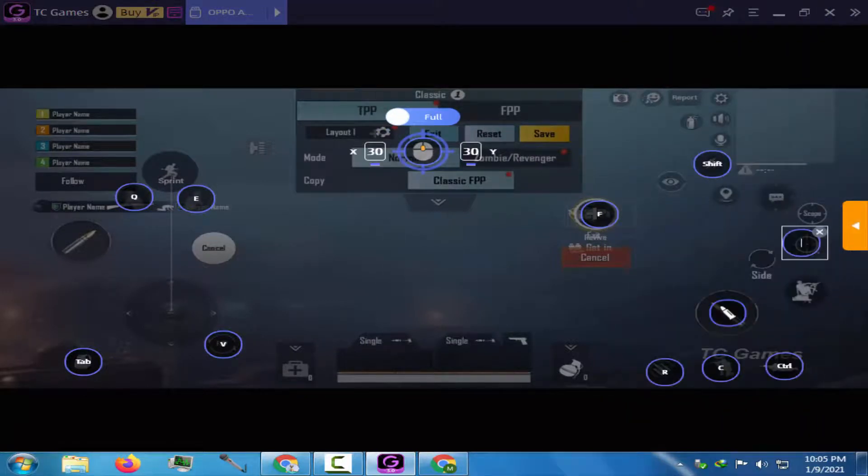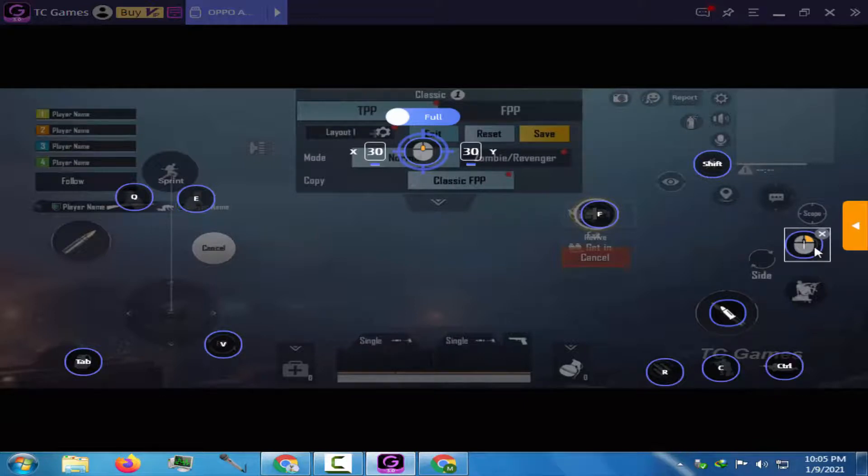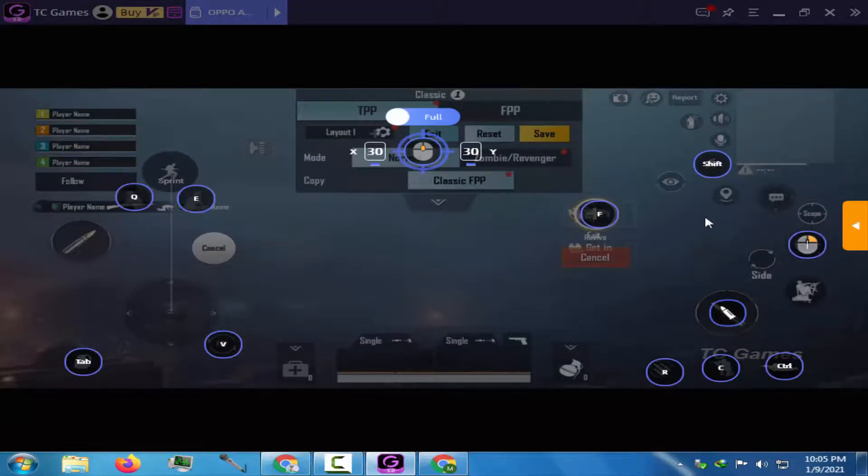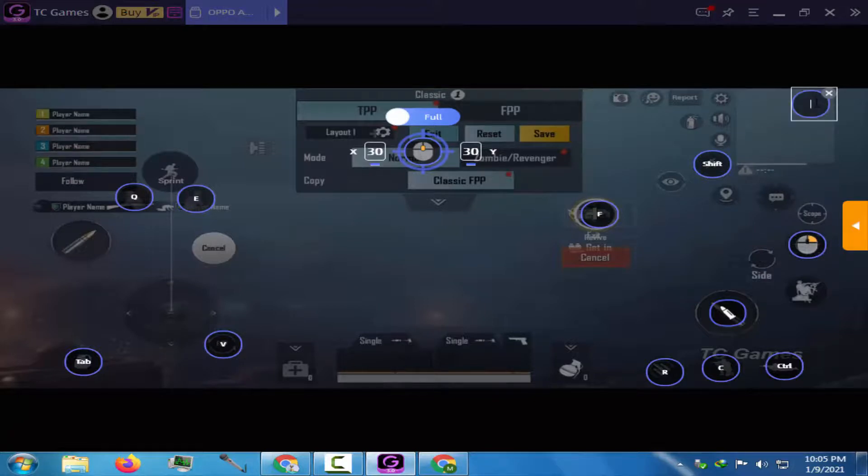Click on the Aim button and assign the right click button. M for the Map.